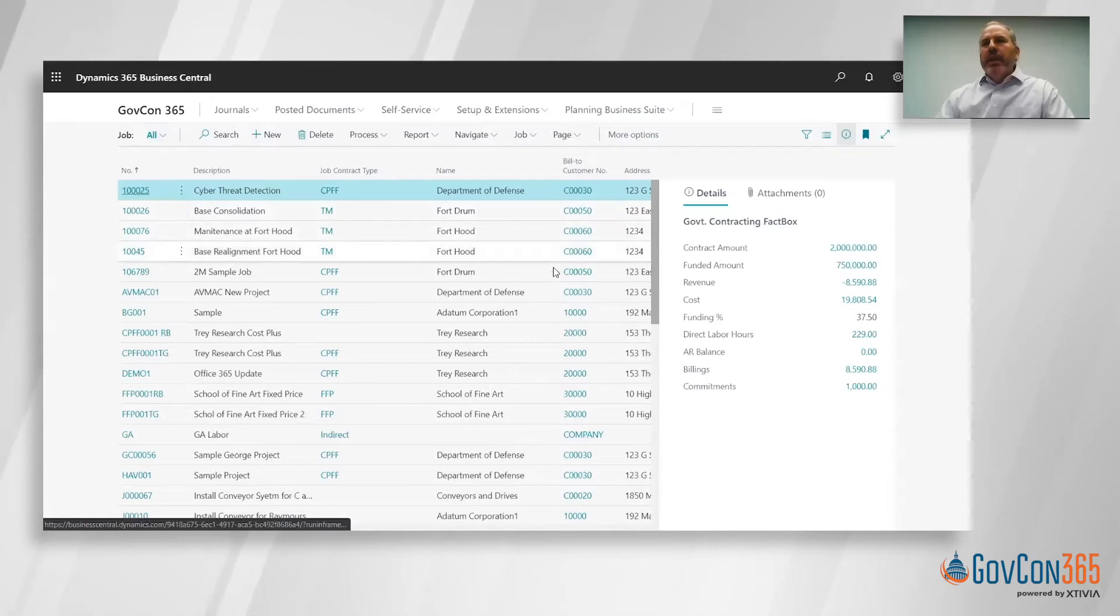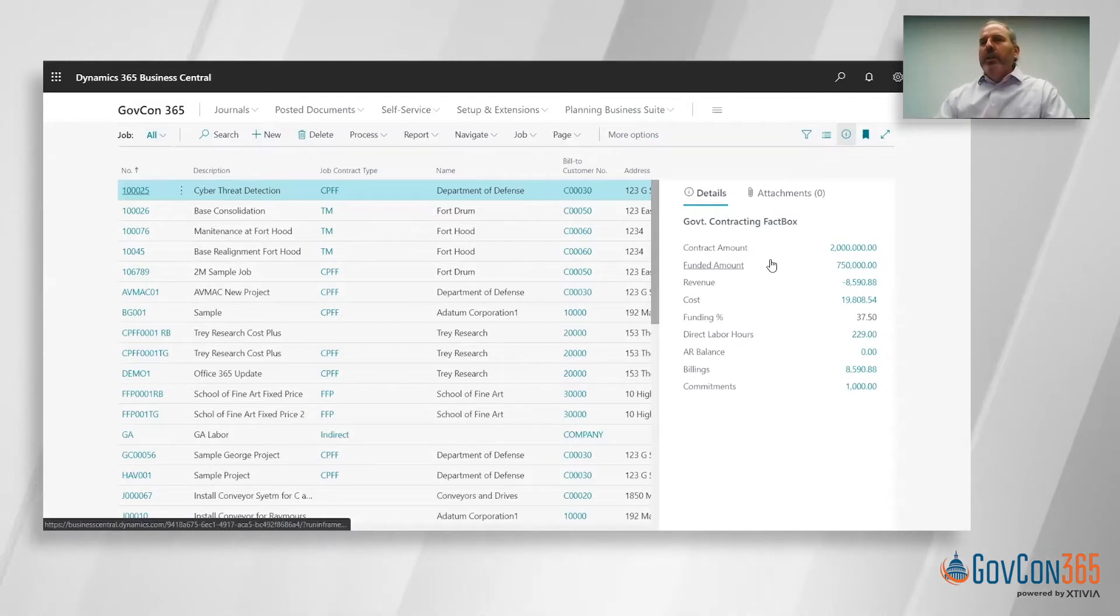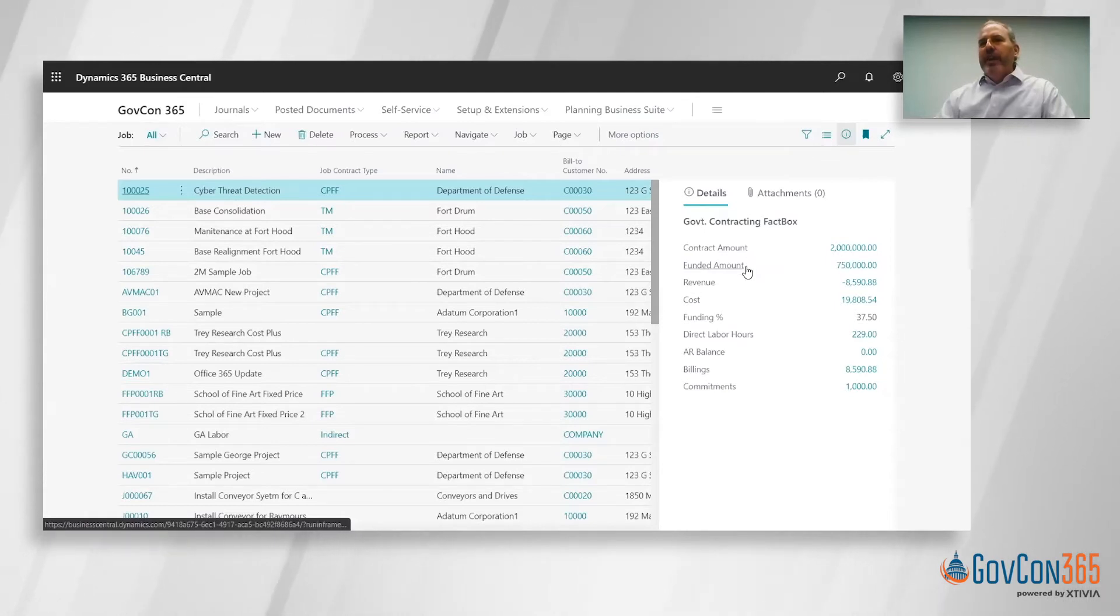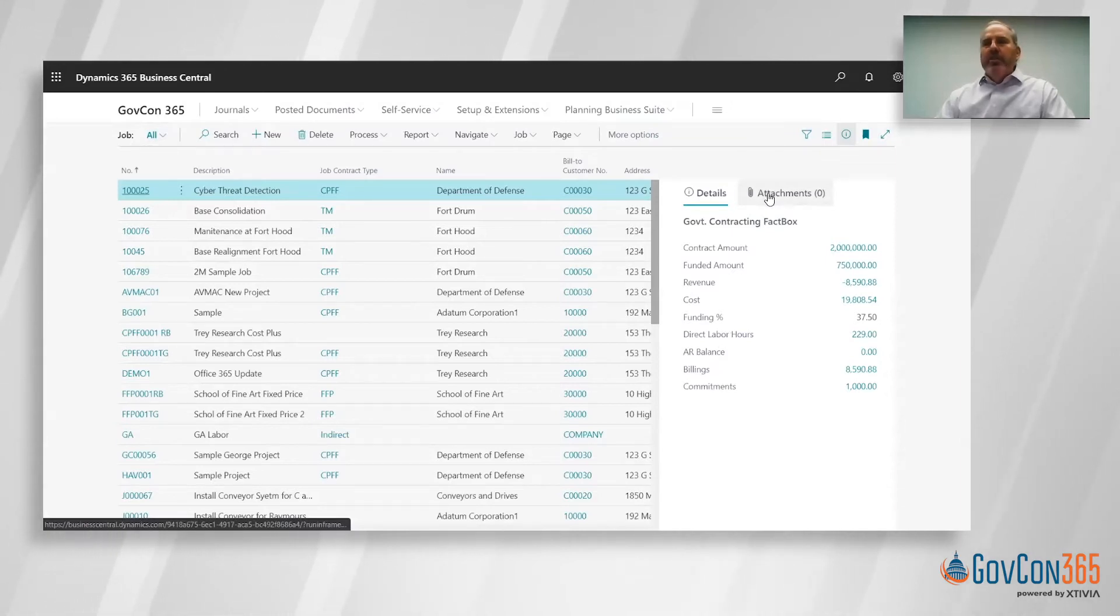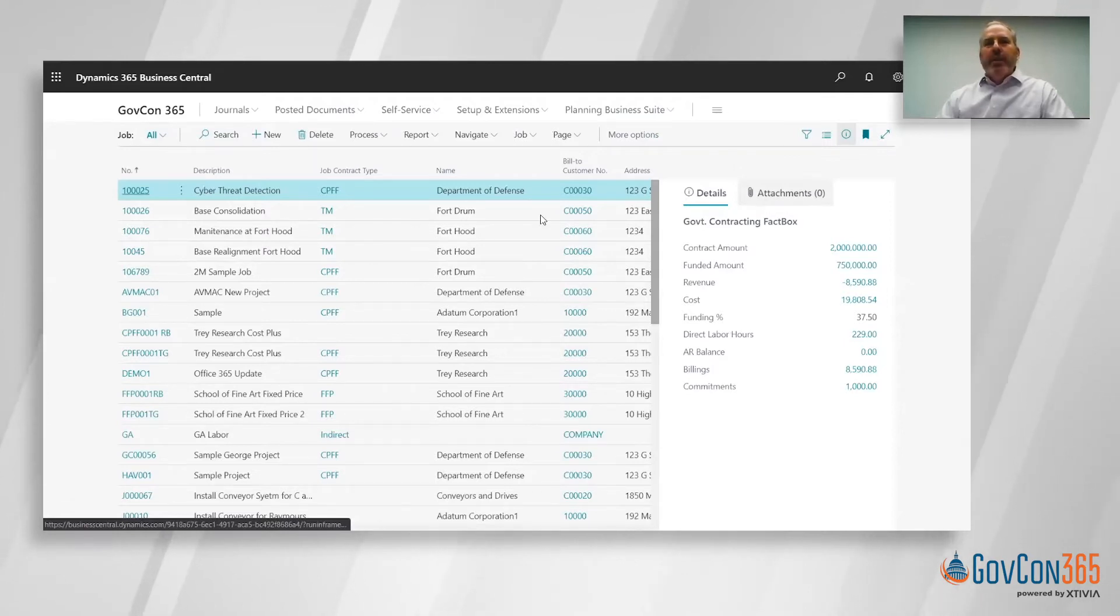On the right hand side you see this fact box with information about that individual job, so it's like quick access to a report without having to run one. We've got information about contract value, funded value, AR balance, billings, etc. If you want to attach the original PEO or any kind of terms related to that work being performed, you could attach that document there.